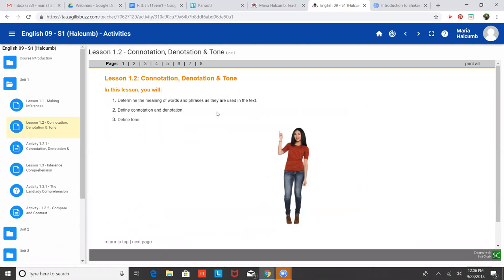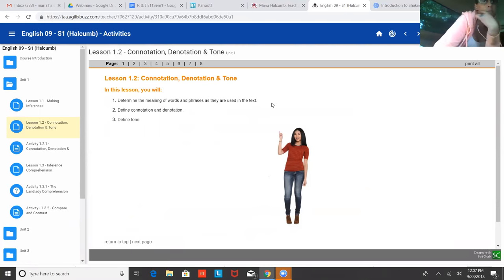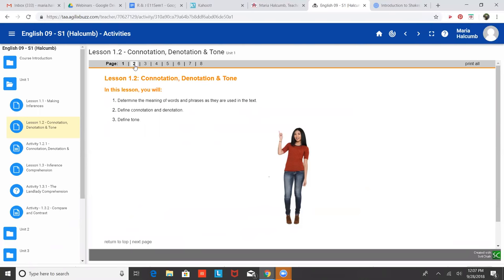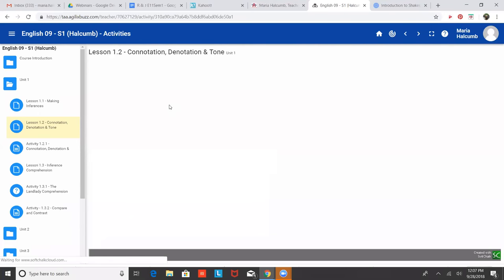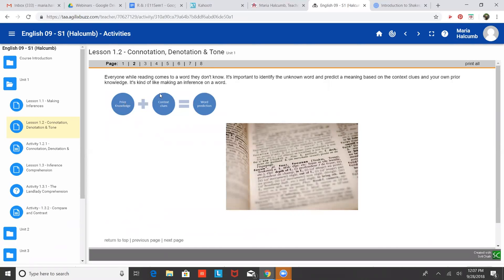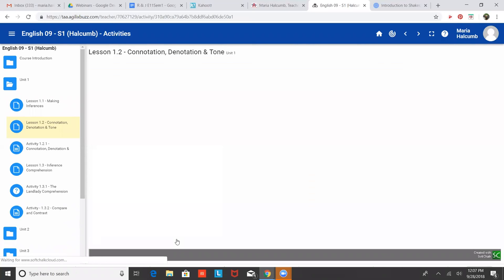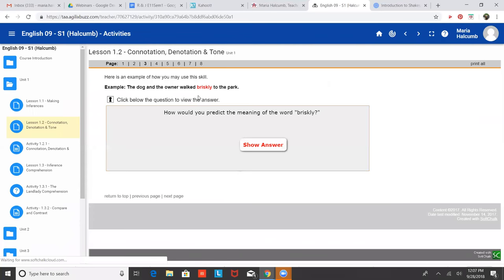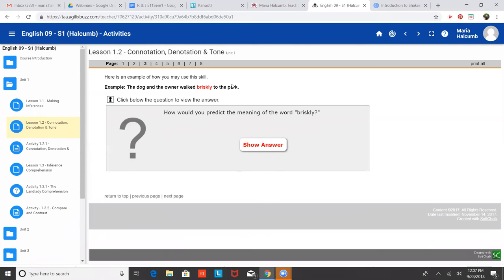So connotation, denotation and tone. Jessica, I had asked if you had heard those before. Have you heard them? No, I haven't. Okay, cool. So I have some easy ways to help memorize or remember what these terms mean. But basically we're also talking about making a word prediction. So if you're going to make a prediction for a word, you want to have prior knowledge, basically have something that you know about it already, and then use context clues. And then you'll be able to make a word prediction.